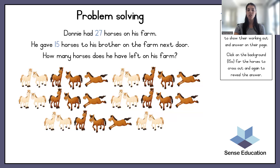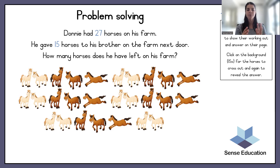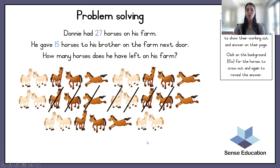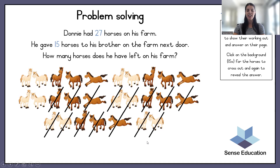Donny had twenty-seven horses on his farm. He gave fifteen horses to his brother on the farm next door. How many horses does he have left on his farm? Donny had twenty-seven horses; he gave fifteen horses to his brother. We are going to take the horses away — all fifteen of them — and the answer is twelve. There are twelve horses left on his farm.